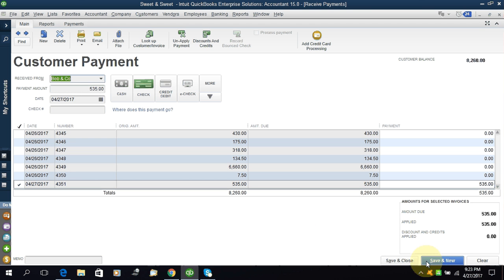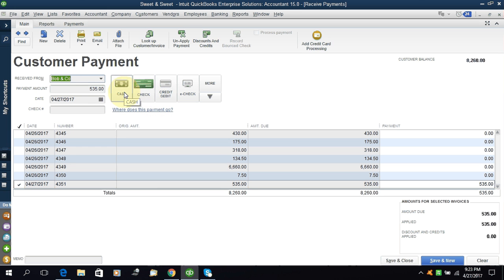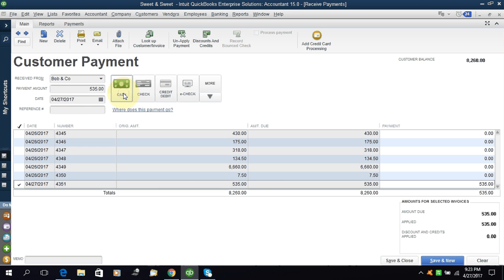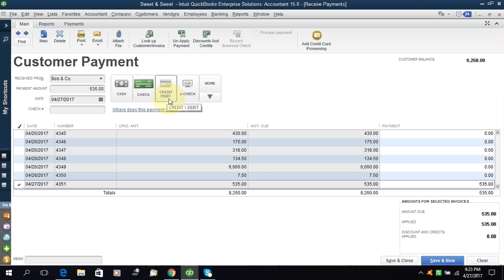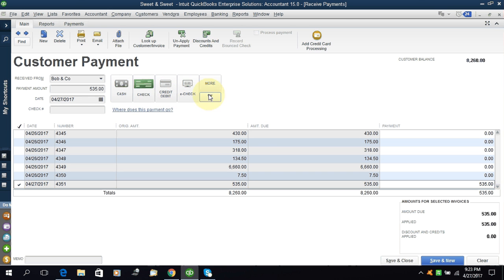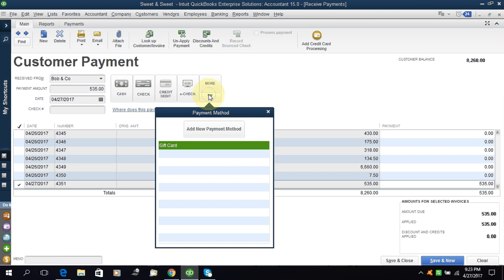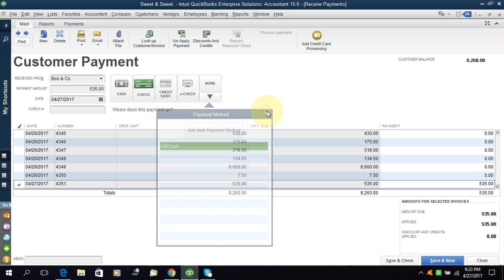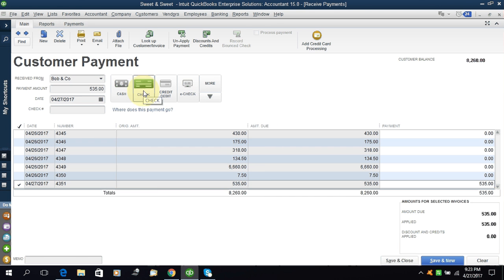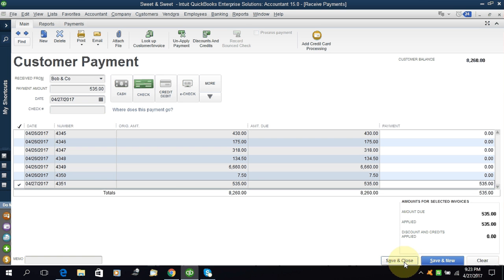And you can see this is $535 amount and the invoice number you can see here 4351. I will say we will receive only this one. This is check or cash - you can select cash or check, credit, debit, e-check, more, gift card, no, check. This is check. Save and close. I hope this is nothing new.